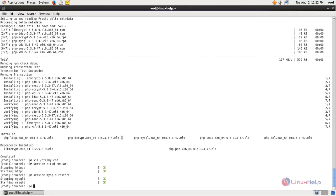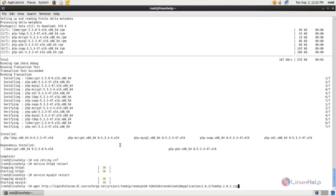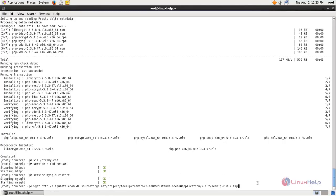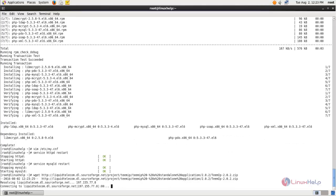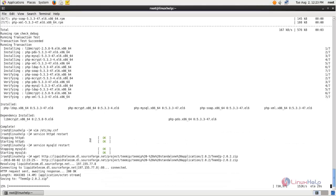Next, run the following command to download TeamIP. You can use the wget command to download TeamIP, or you can visit the website address from your browser to download it. Type the command and hit enter. The download has started — wait for some time.